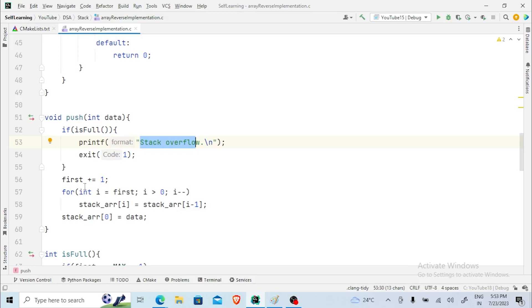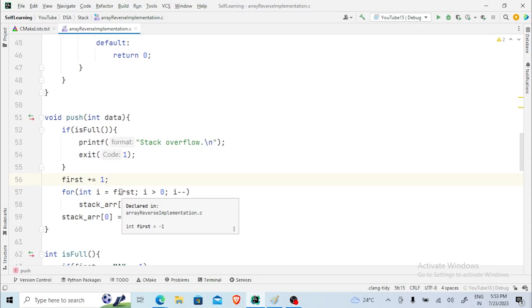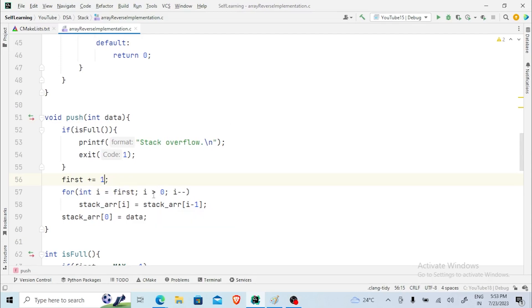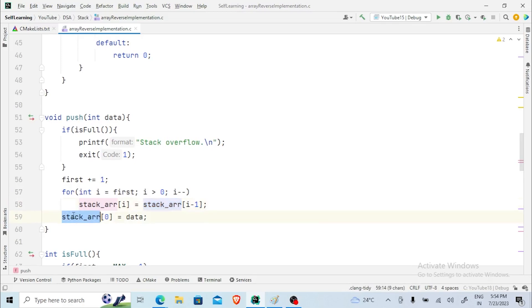In the push function, if the stack is already full, it prints 'stack overflow' and exits. Otherwise, the 'first' variable is incremented by one. Then, starting from the current 'first' index going right to left, every number is shifted towards the right — stack_arr[i] = stack_arr[i-1] — until i is greater than zero. Finally, the new data value is stored at stack_arr[0], which is always the top.